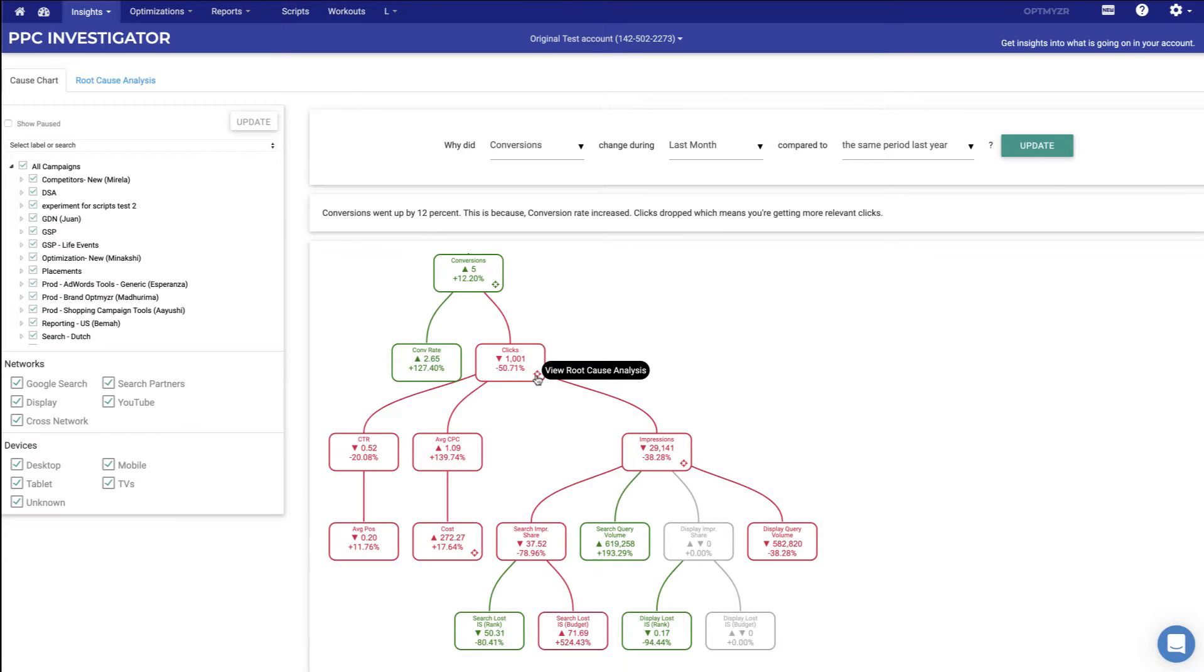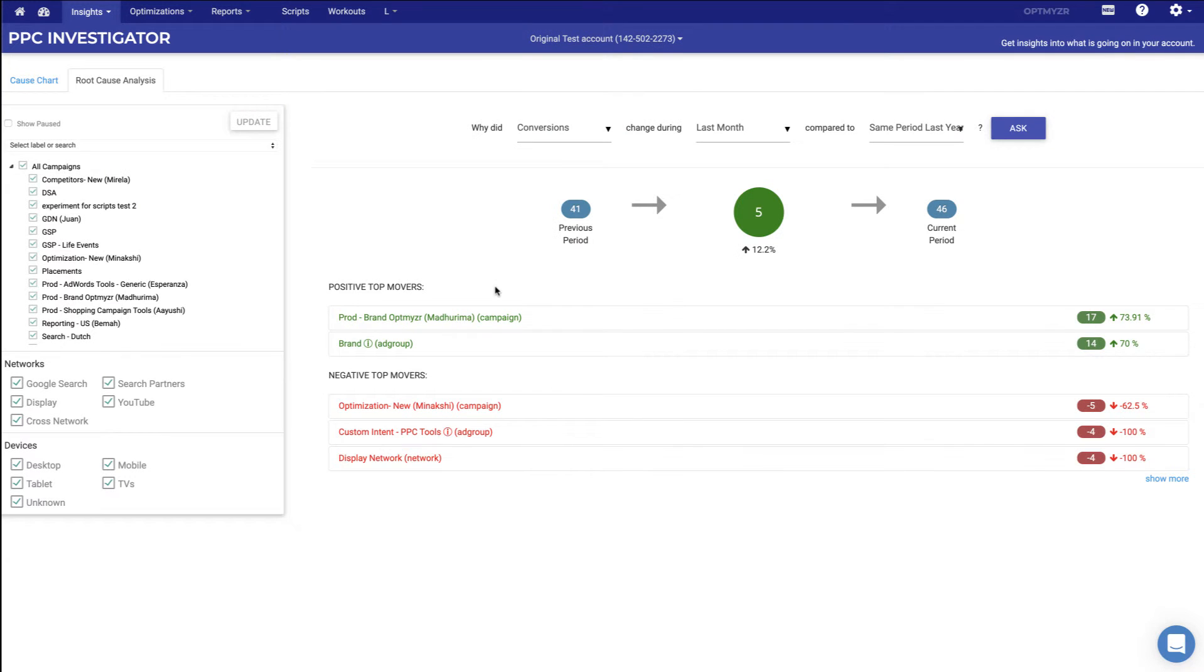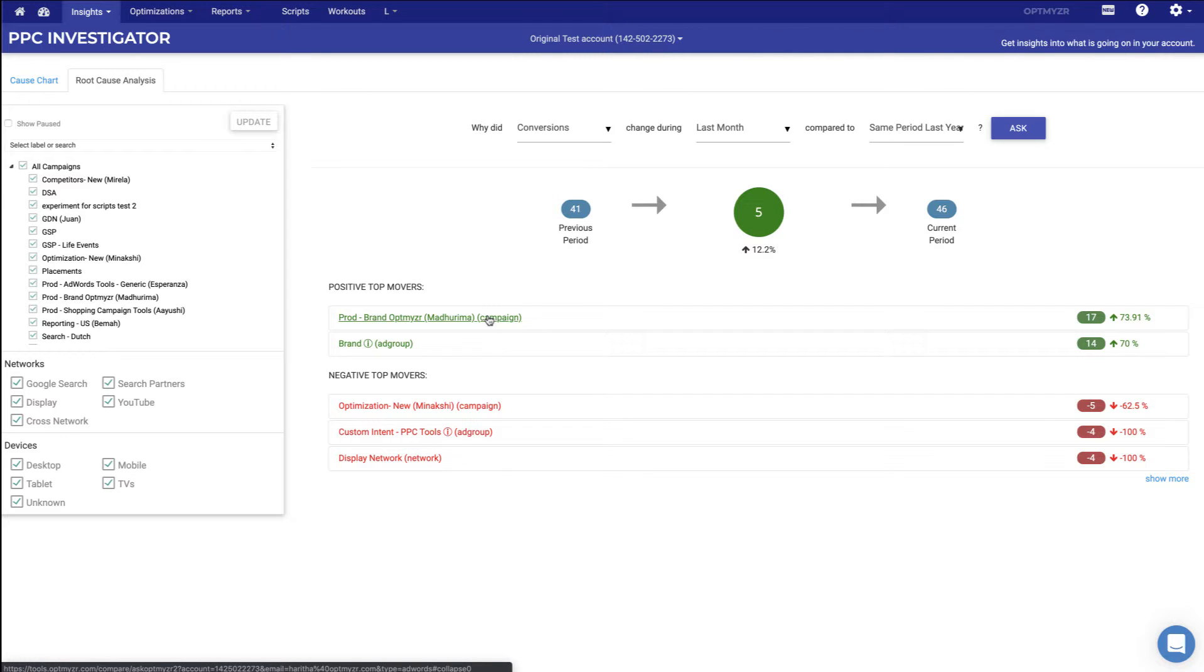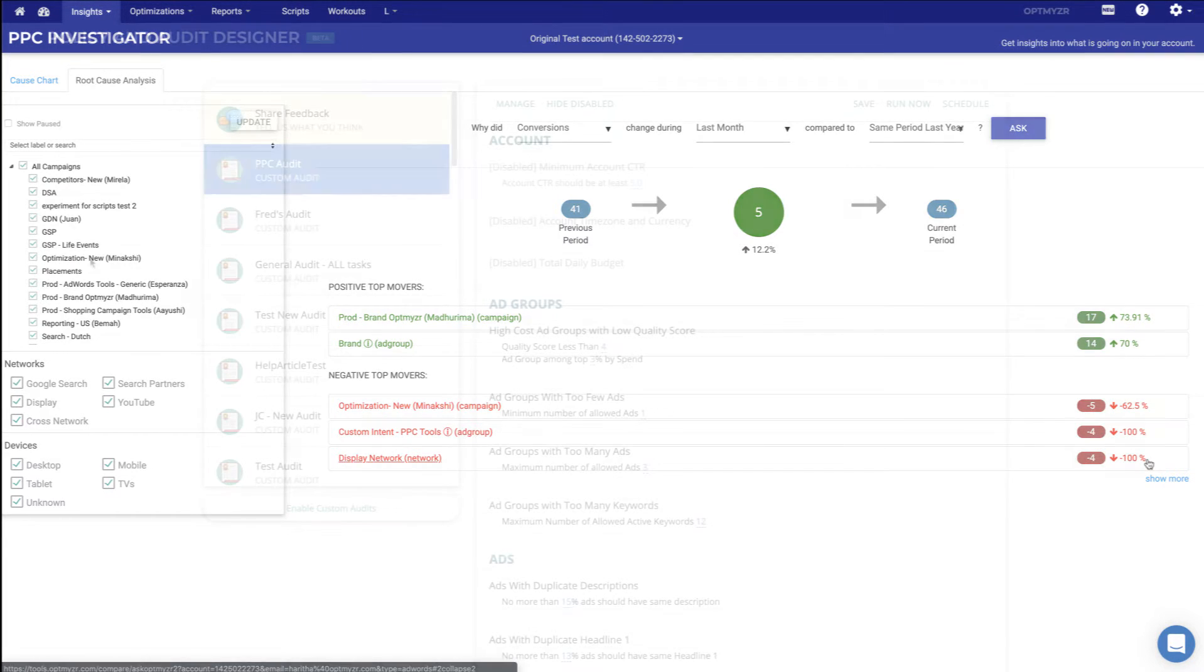Now you can also do a root cause analysis. You can click on the target and now we're going to try to find the components of the account most responsible for that change. Here we have a specific campaign that's gone up significantly in number of conversions, but we also point out a number of the campaigns, ad groups and for example the display network that has decreased. So on the display network last month, we had no conversions. It was a hundred percent drop from what it usually was. So this is a way to help you quickly understand what's happening in the account so that you can go and take action on it based on what you're finding.